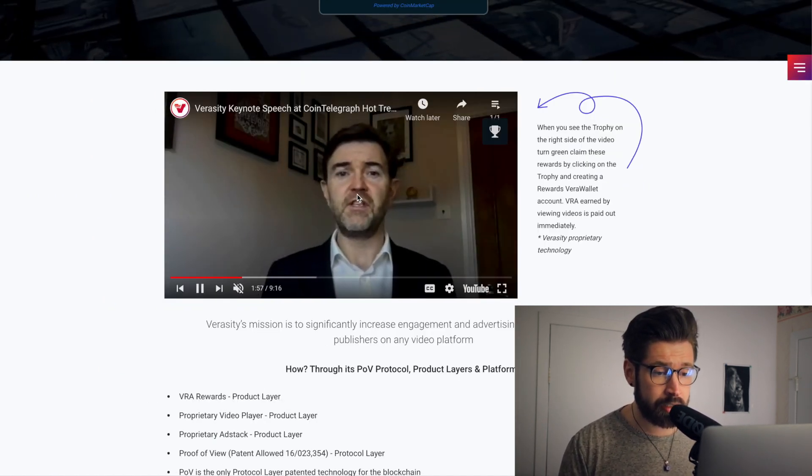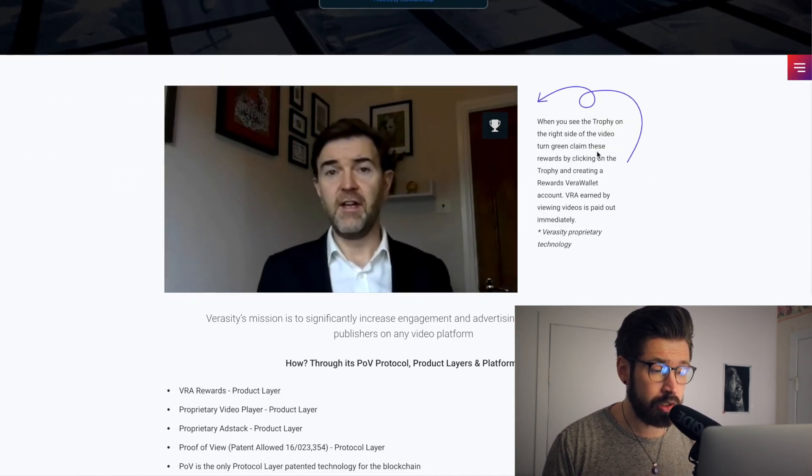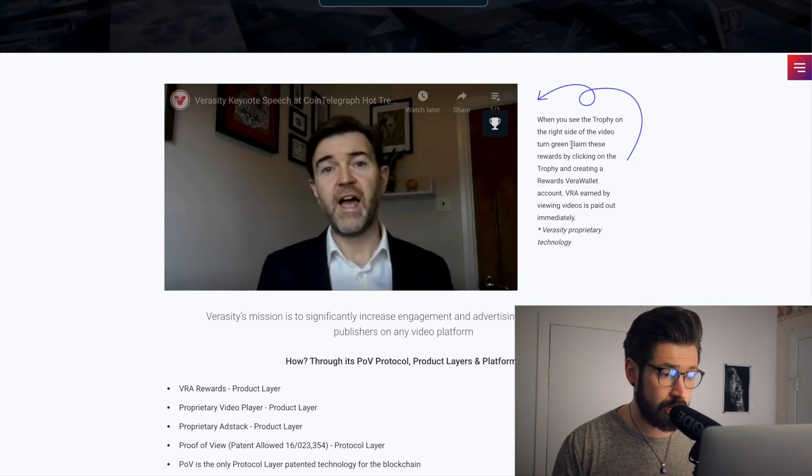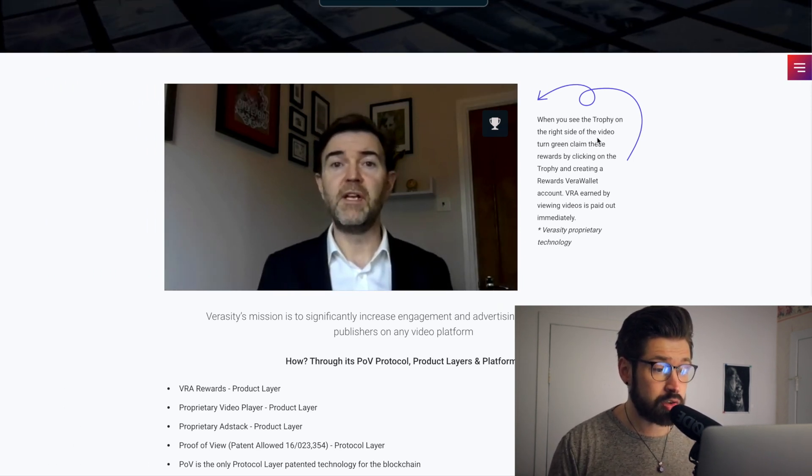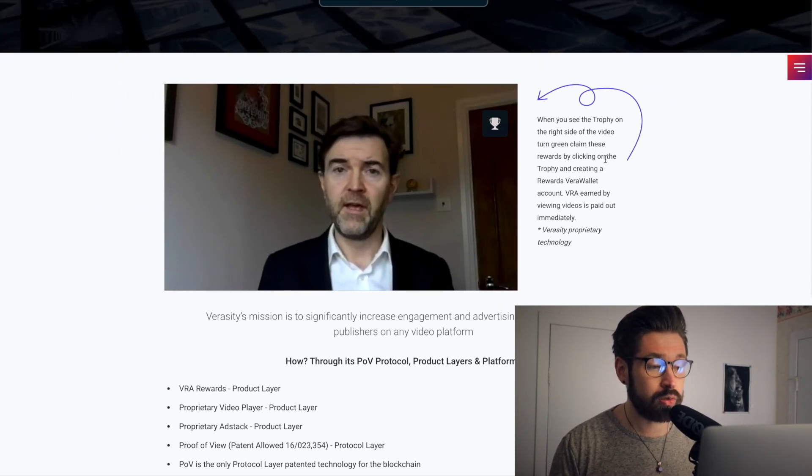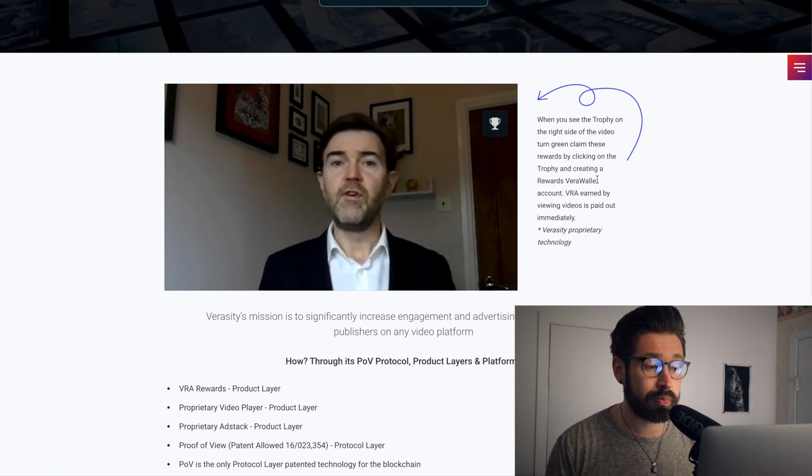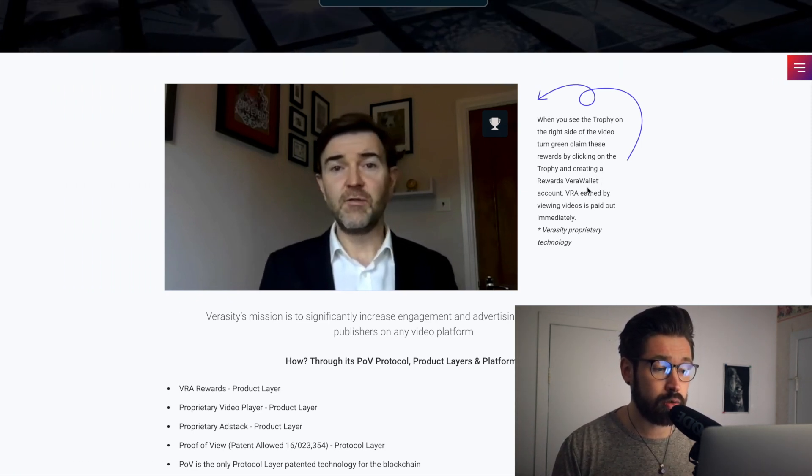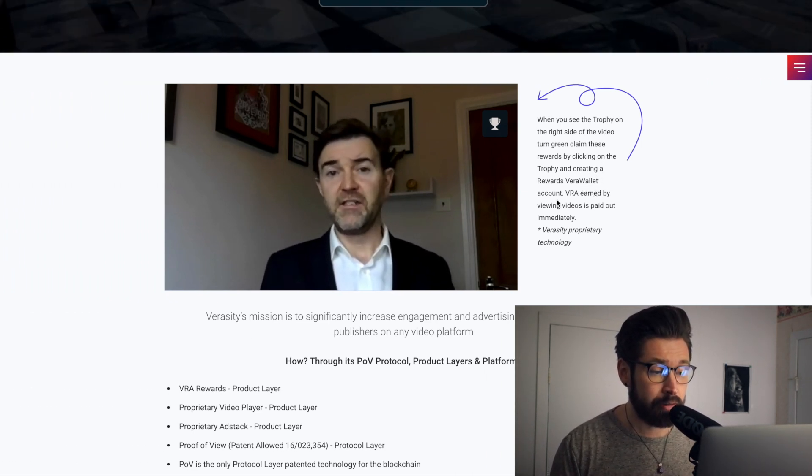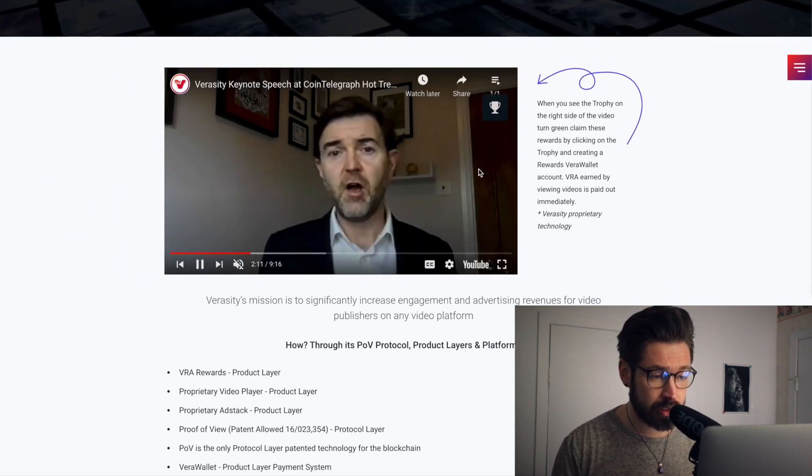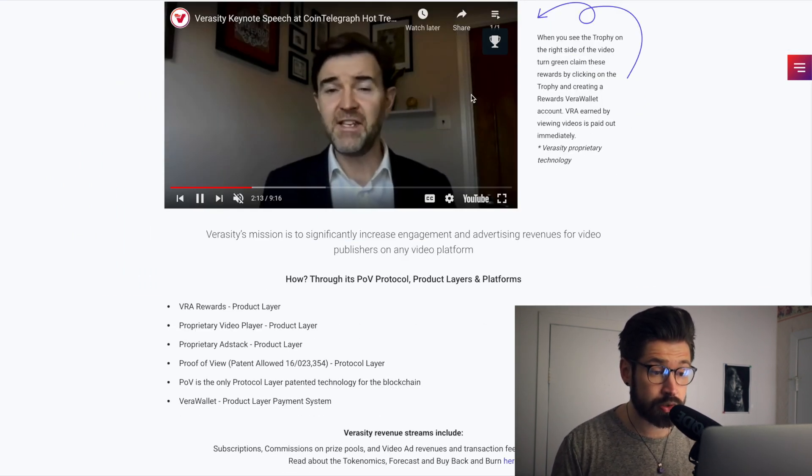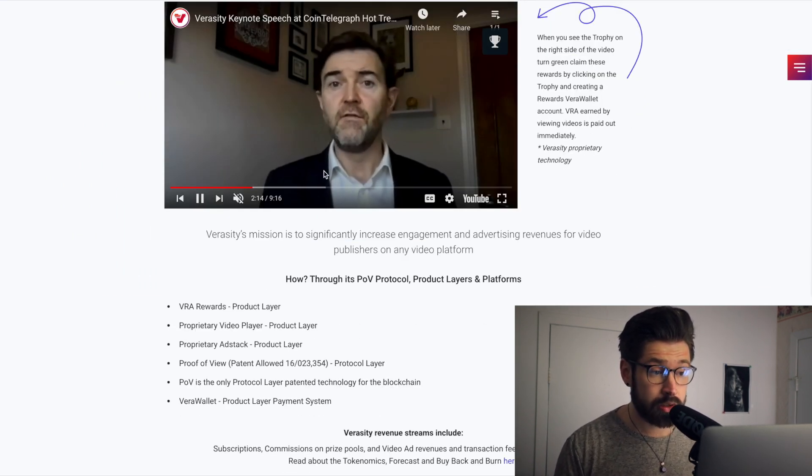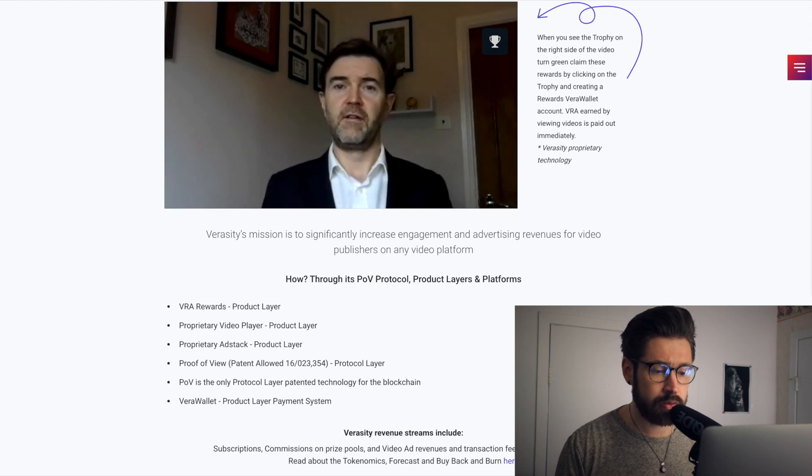We have Friar Tuck here, he's sharing a little bit of a video, so if you want to check that out be my guest. When you see the trophy on the right side of the video turn green, claim these rewards by clicking on the trophy and creating a rewards Vera wallet account. So you click this little trophy here and you can claim rewards while you're doing things like watching YouTube. It looks like very, very cool.